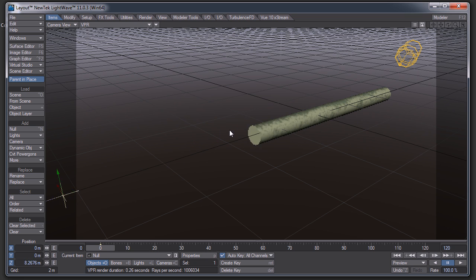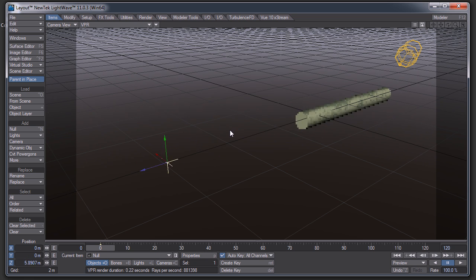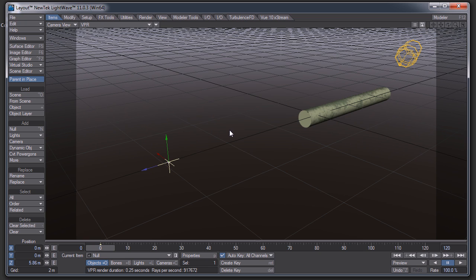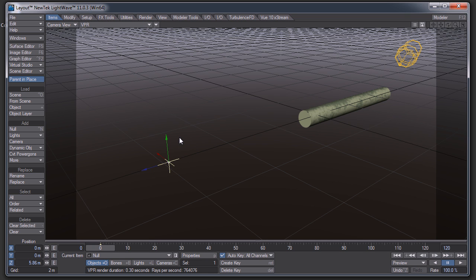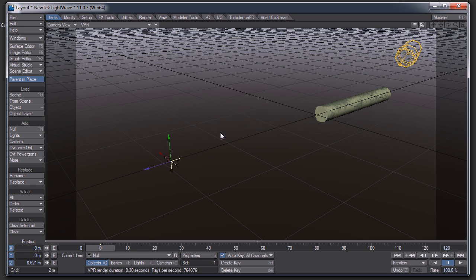It's kind of a hack, it won't work in all situations, and it's an adaptation of an older technique where you would take an object, make it a tiny bit smaller, flip the polygons, and set it to be a matte object. This uses all surfacing, which is possible now since LightWave 9.